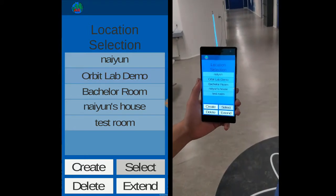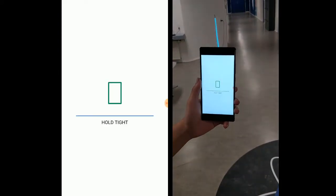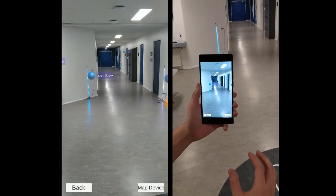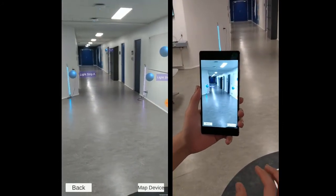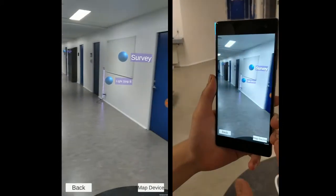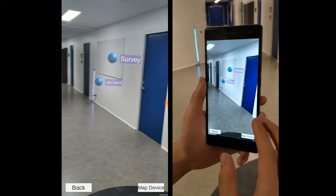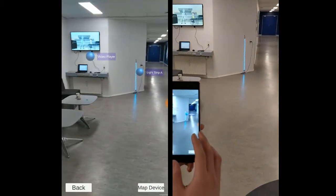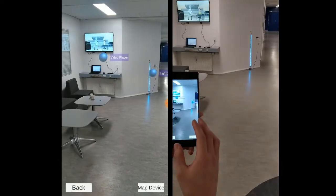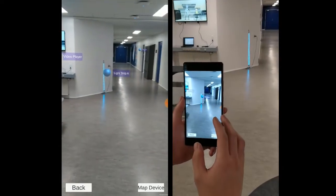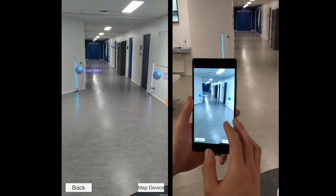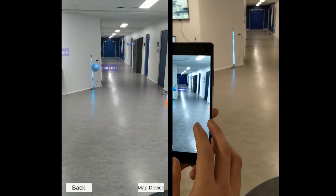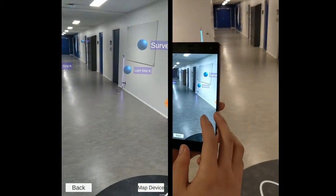It can be seen here that the app is trying to localize its exact position. These orbs are mapped to specific 3D locations and do not move when we move the camera. Now we can see there is Light Strip A and Light Strip B.